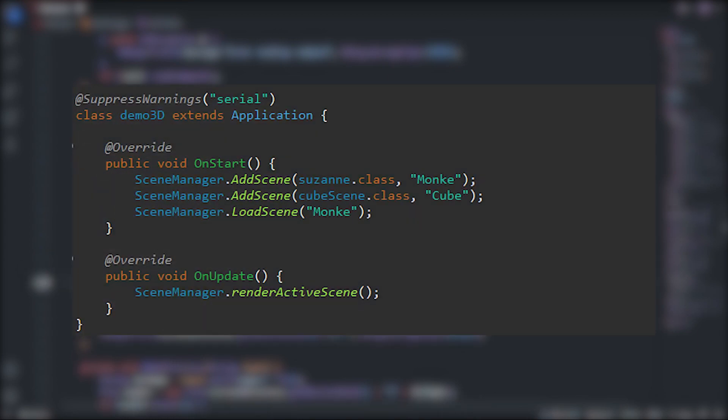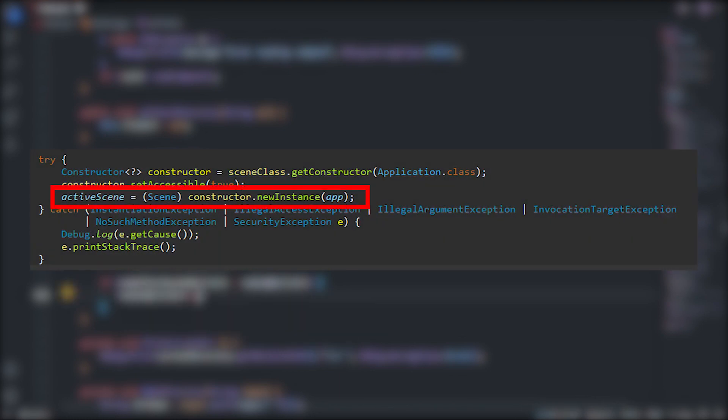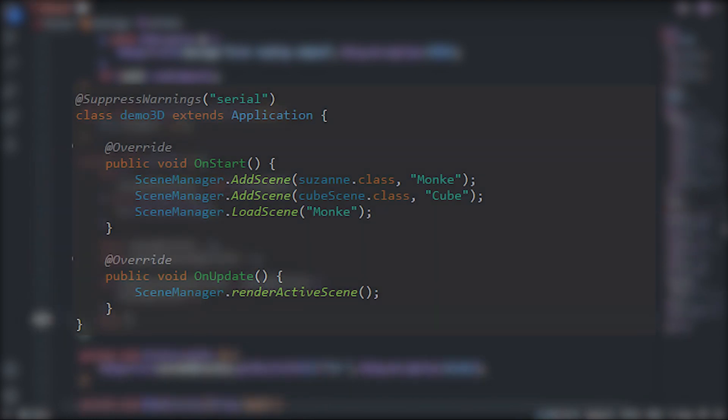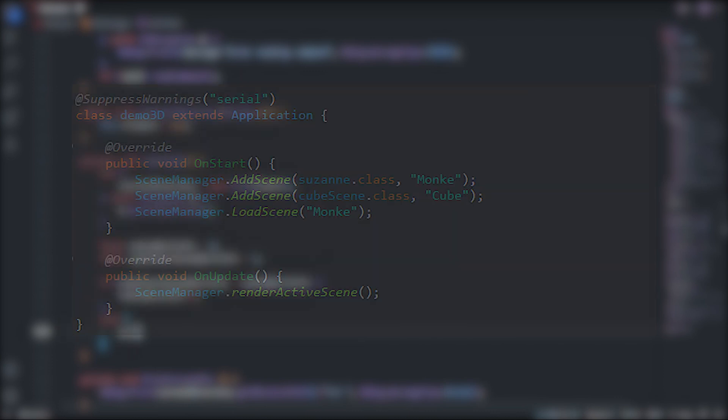Once our scene is ready, we can add it to the scene manager with a name and call the load function with the name of the scene we want to render, which will in turn instantiate a new instance of that scene. And lastly, to actually draw the scene, we should call the renderActiveScene method inside the application loop.